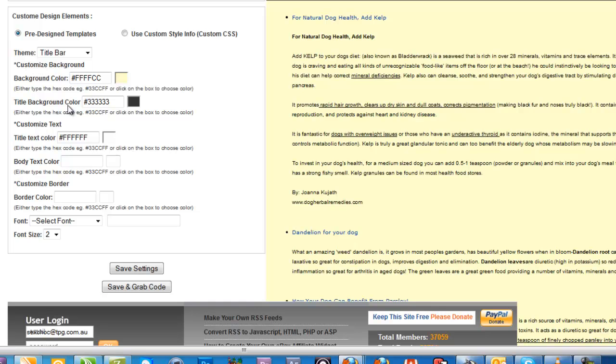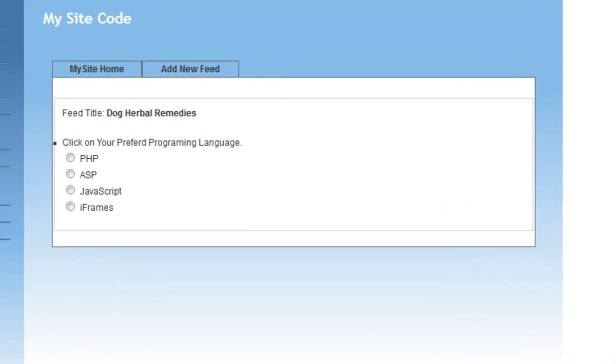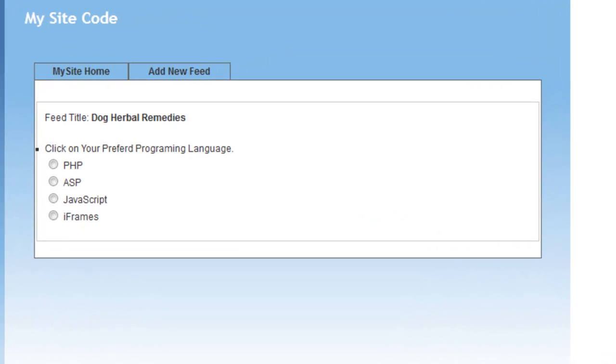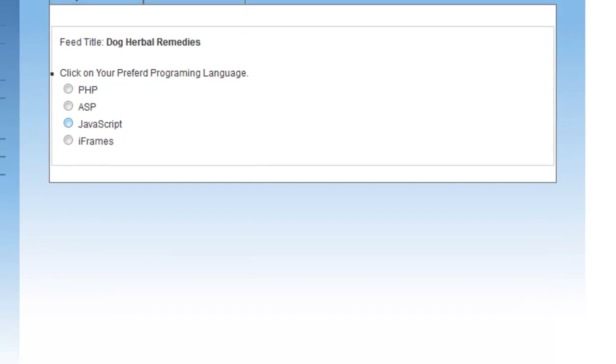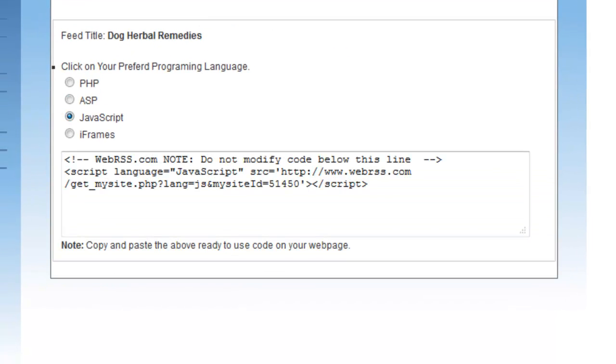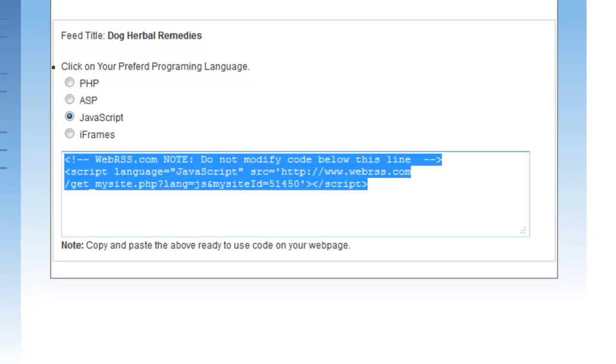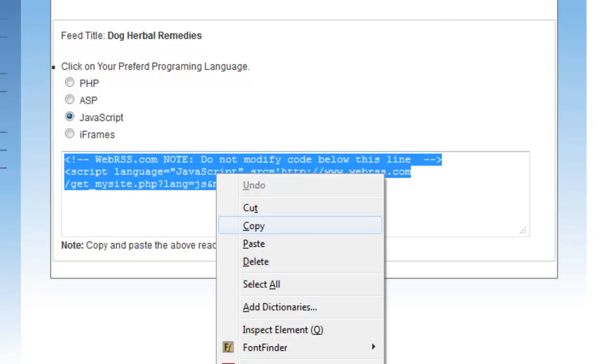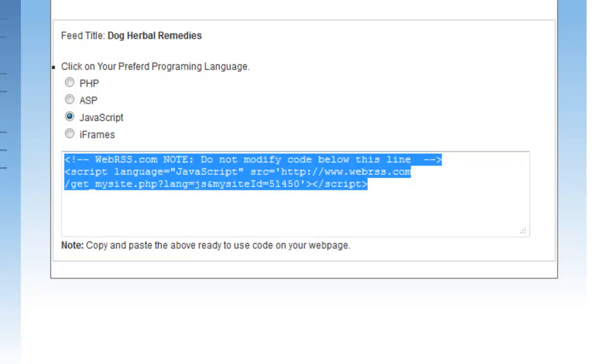Then it's as simple as save and grab code. It gives you a few options here - you can do it in PHP, ASP, JavaScript, or iframes. I tend to use the JavaScript one because it seems to be the most accurate. The iframes one doesn't display that accurately, but JavaScript is very accurate. It's as simple as selecting that, copying that little bit of code, and pasting it into your HTML editor.